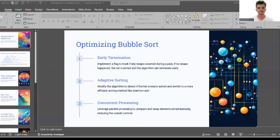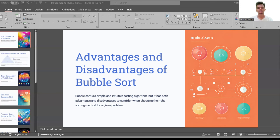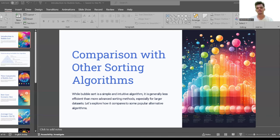Now I'm going to discuss the advantages and disadvantages of bubble sort — if you know something about them, drop a comment in the comment box. Bubble sort is a simple and intuitive sorting algorithm but it has both advantages and disadvantages to consider when choosing the right sorting method. While bubble sort is simple and intuitive, it is generally less efficient than more advanced sorting methods, especially for large datasets.